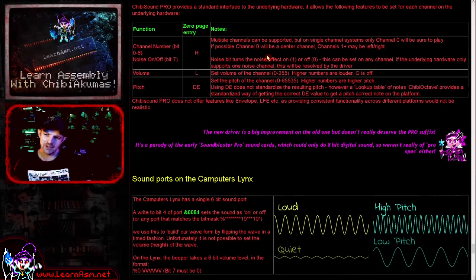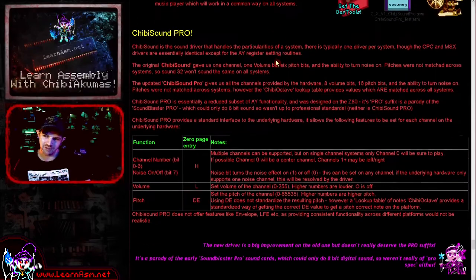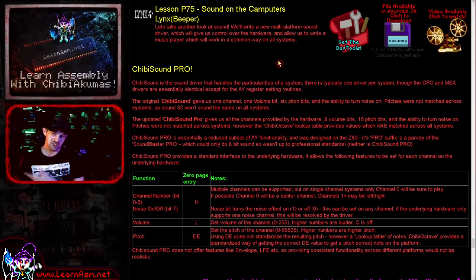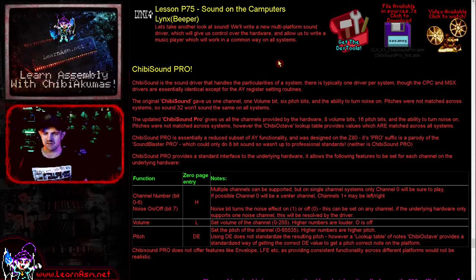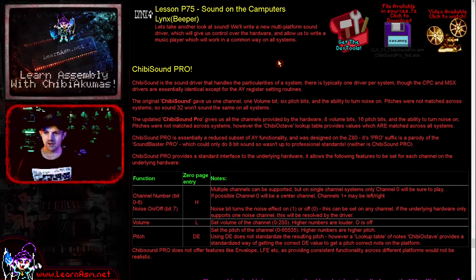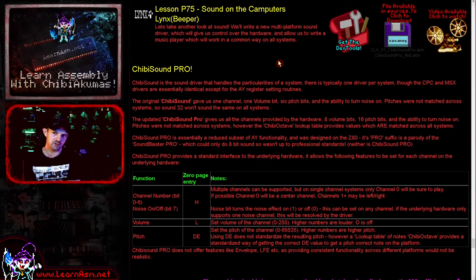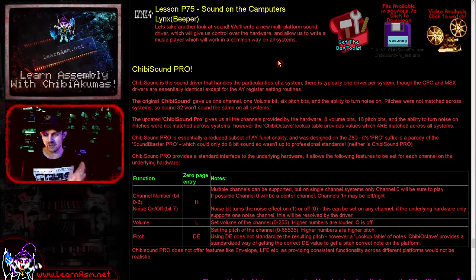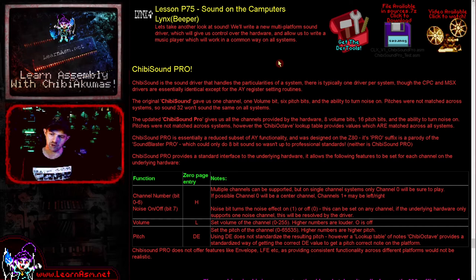Now what we're going to do is create this new thing that I call Chibi Sound Pro. Chibi Sound was my original sound driver, which was very simple for beeps and very crude games like Space Invaders. Chibi Sound Pro is aimed at simple music, so it provides more functionality. It supports multiple channels, supports volume levels, 8-bit volume levels, and supports a 16-bit pitch. It also supports a noise function on and off like before.